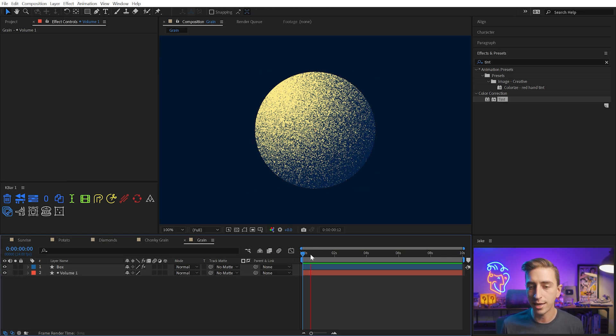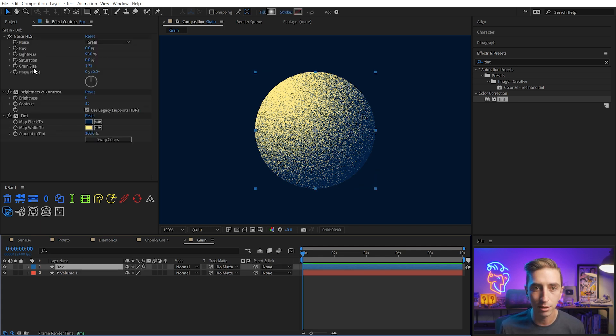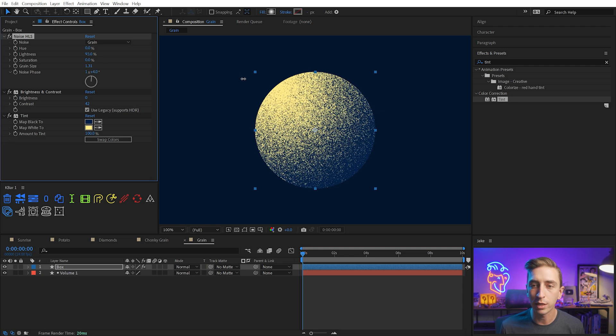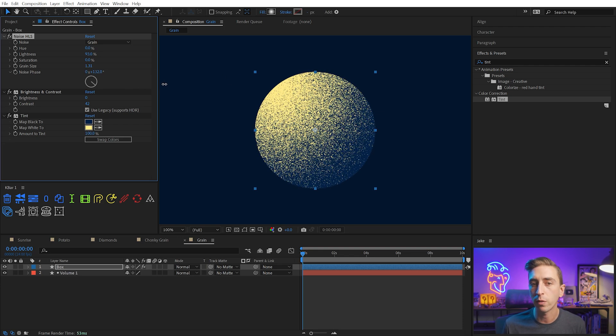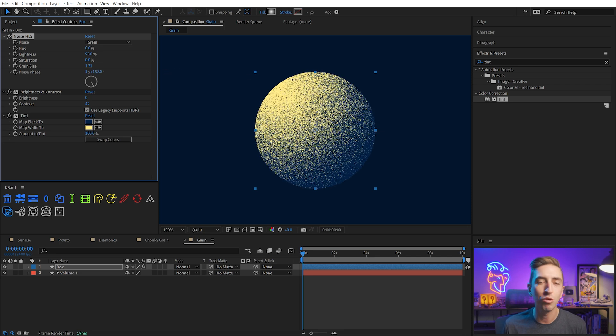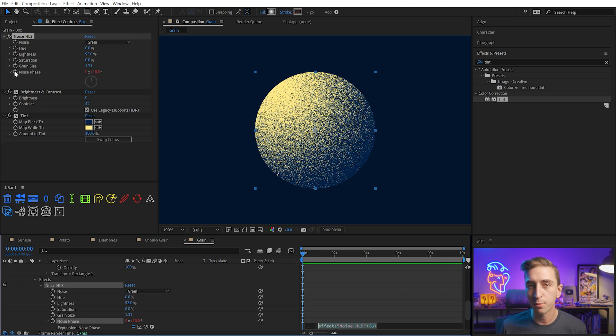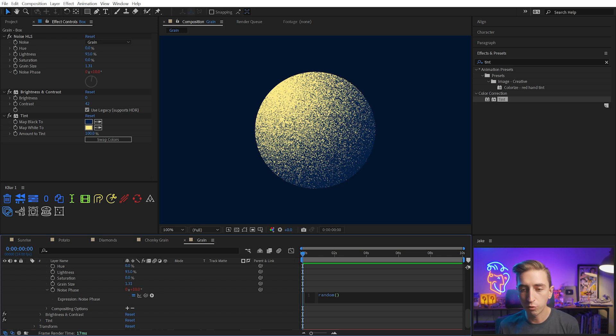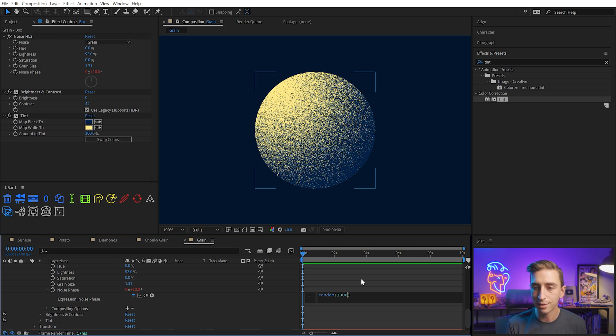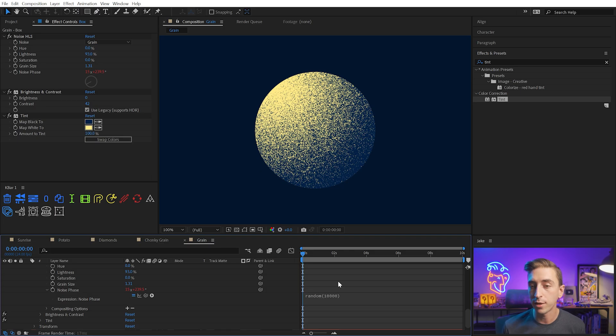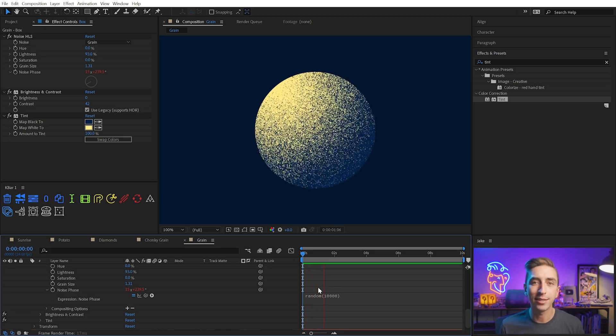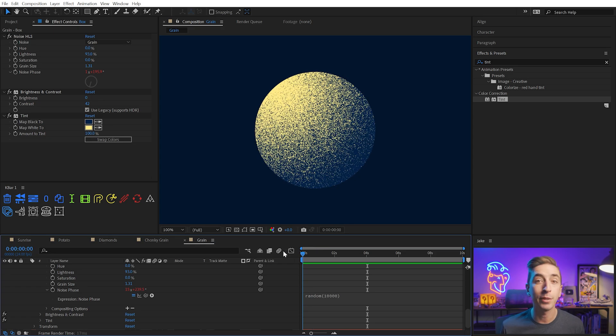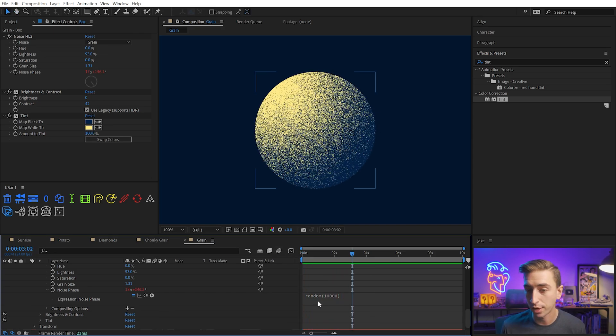This grain is not animated. It's not moving around at all, and like any good textury grain, I want it to be unique on every single frame. So I'm going to go into the noise HLS effect, and this noise phase control is going to shift it around, except this is a lot more like evolution, not a random seed. I don't want it to look like it's moving around. I just want it to be completely unique on every frame. So to achieve that, I'm actually going to add an expression by Alt or Option clicking on that stopwatch, and then type in a very simple expression called random. Between these parentheses, I have to put a value to generate a random number. I'm going to type in 10,000, and now it's going to generate a random number on every frame of my comp between a value of zero and 10,000.